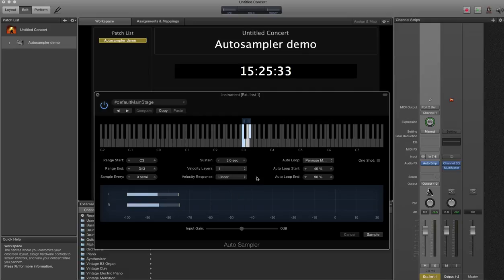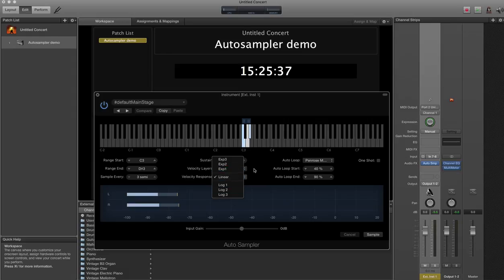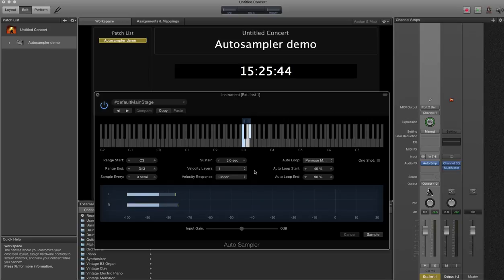you can sample up to 8 different velocity layers and it'll literally sample the same note at a number of velocities and capture all that for you. You can also change that from linear to exponential or logarithmic. Keep it simple. The JV doesn't do that. Not in this patch anyway. So I'm going to sample just one velocity layer and it'll sample at full volume, 127.